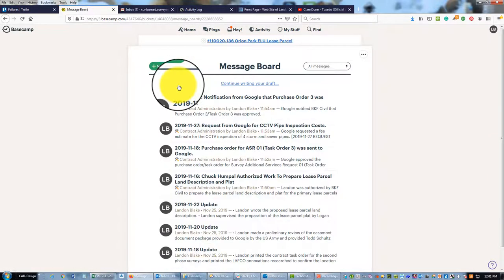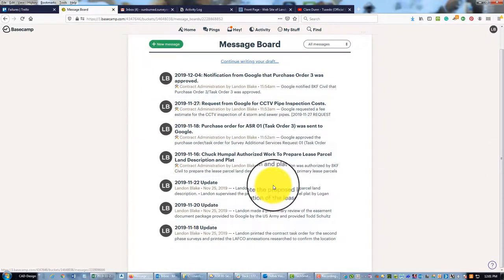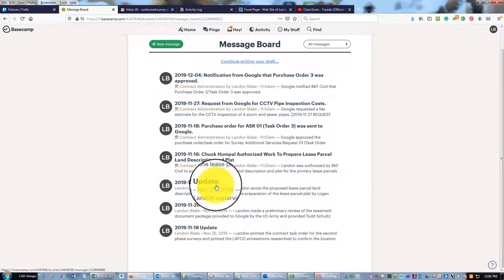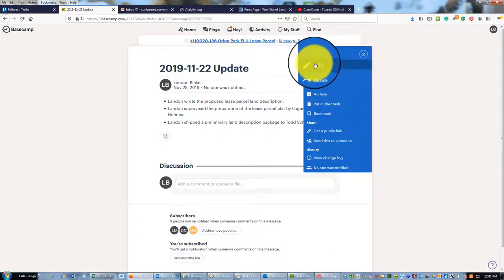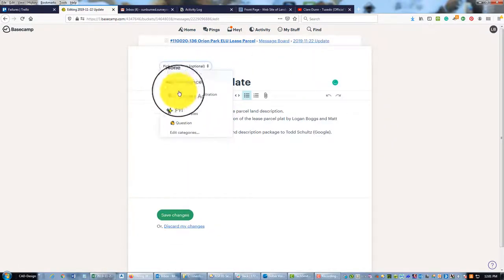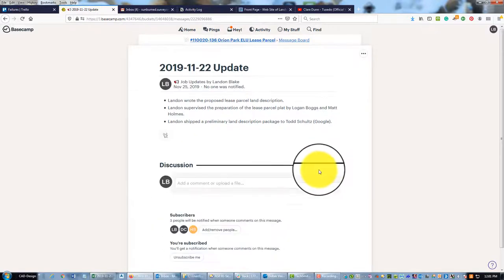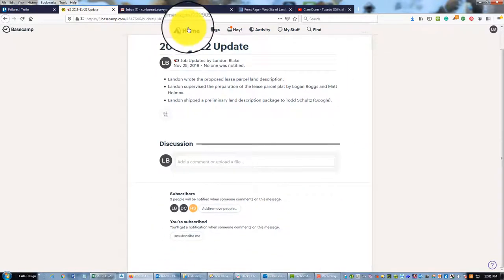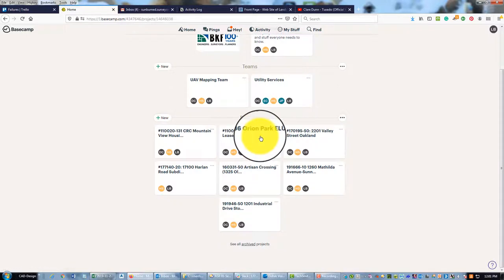So what we can do is come into our message board here, and on all these messages that say Update, now I can go in and edit and pick a category—Job Update—save my changes. We've got three of these to do; we're going to do those real quick.